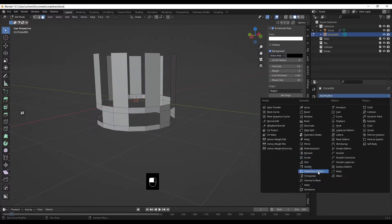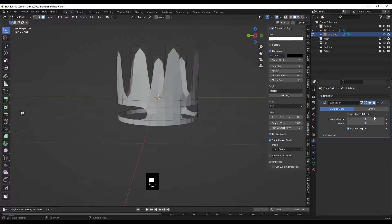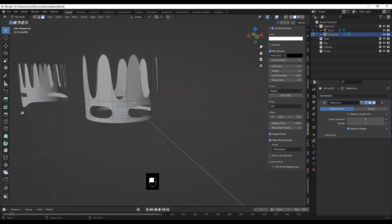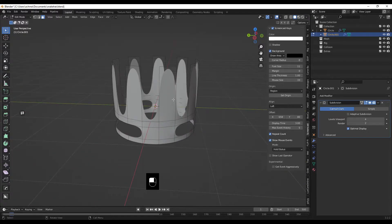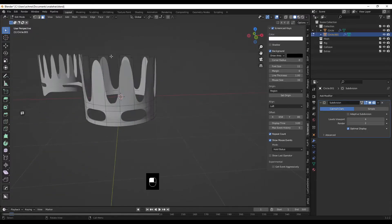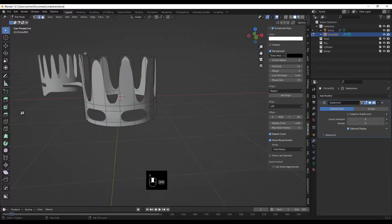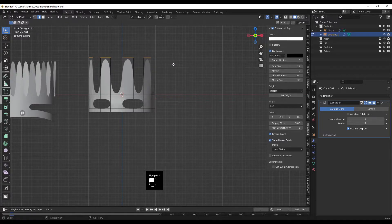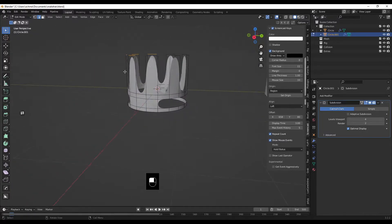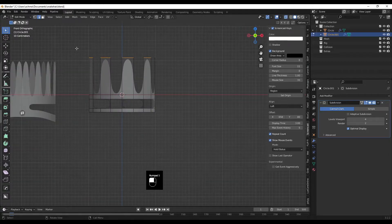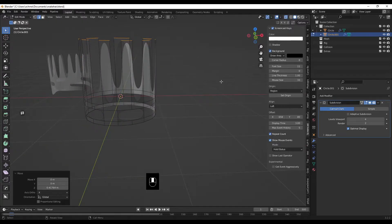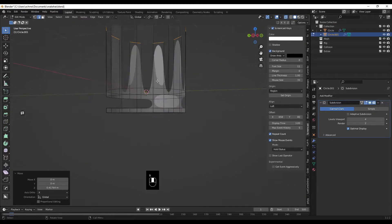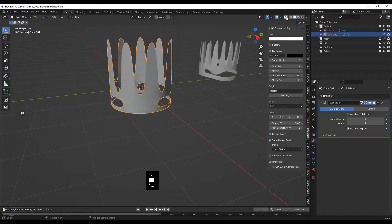Now we have a base shape. The easiest way to round it all off is click the spanner, add modifier — subdivision surface. It rounds it over a little bit; bump up the levels until you get a nice rounded shape. If the spikes aren't sharp enough, go into edge mode, enable X-ray view, box select the top, then grab Z to make them taller and scale them in a little bit.